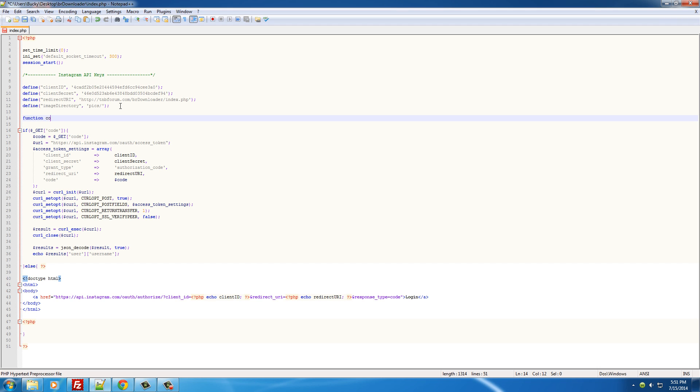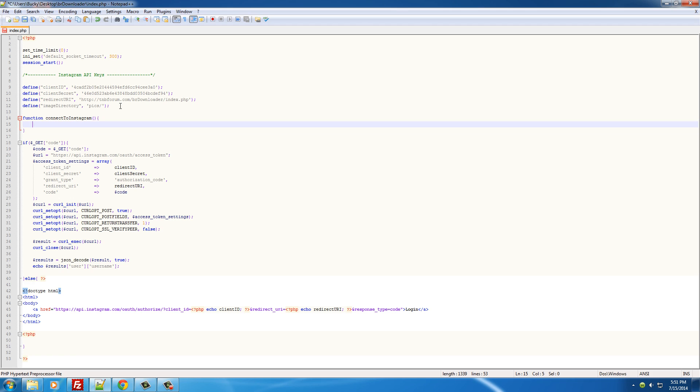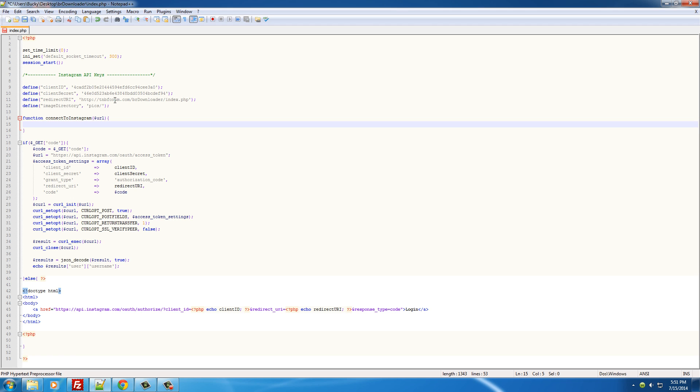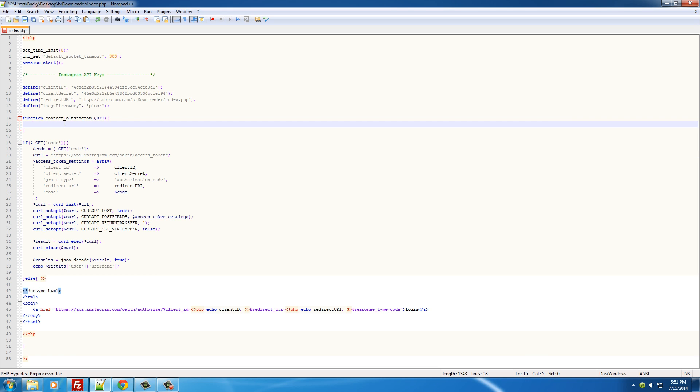So the function, I'm just going to name it connect_to_Instagram, and the only parameter it's going to take is URL. So basically you're going to give it a URL, basically ask it what do you want it to do, why do you want to connect with it, what information do you want. That's all going to be in the URL, and then it's going to return back all the information you want. Really simple.